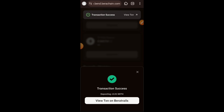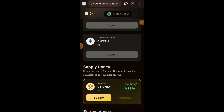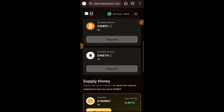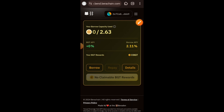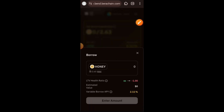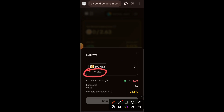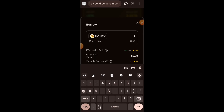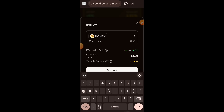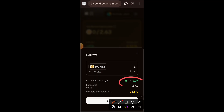My deposit is successful. I'll scroll to the bottom of the page and borrow HONEY — tap on Borrow. Here I can borrow up to 2.63 HONEY, but I won't borrow everything. I'll keep adjusting the quantity until my LTV ratio is displaying in green, which means it's safe to borrow. Instead of borrowing 2.63 HONEY, I'll borrow just one — my LTV health ratio is now green at 3.07. I'll tap on Borrow.